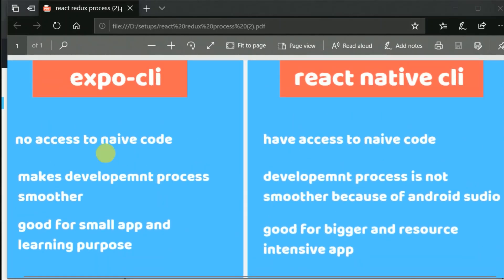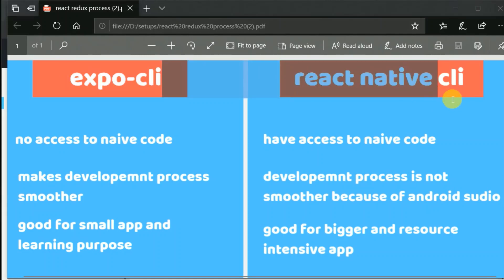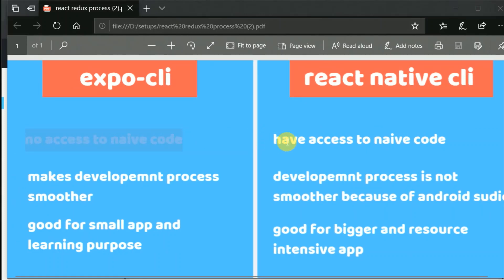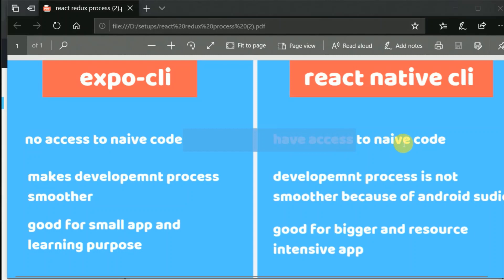The first difference is that in Expo we don't have access to native code, whereas in React Native CLI we do have access to native code. The native code refers to the Android folder — the Java code in Android and the Swift code in iOS.